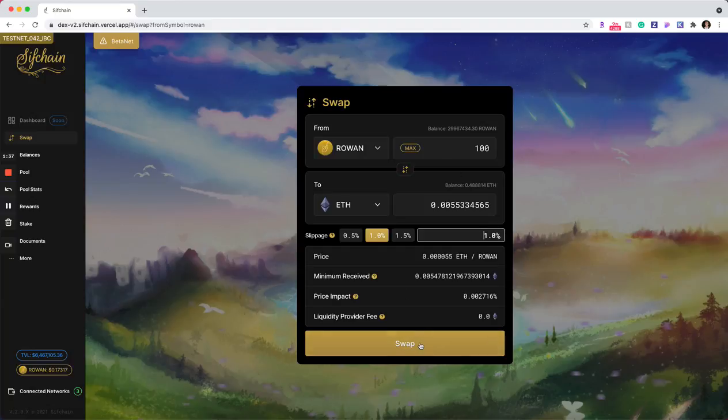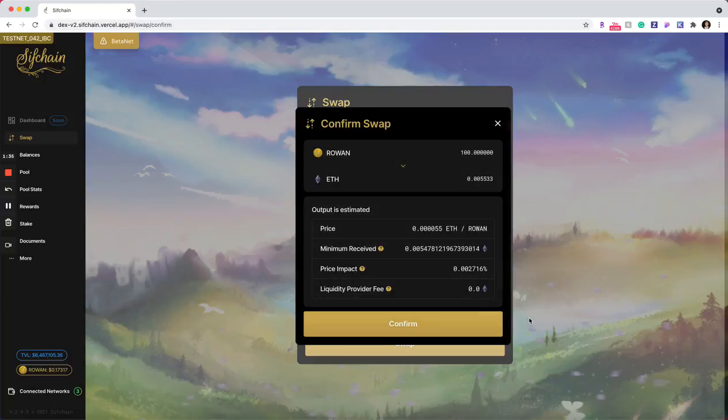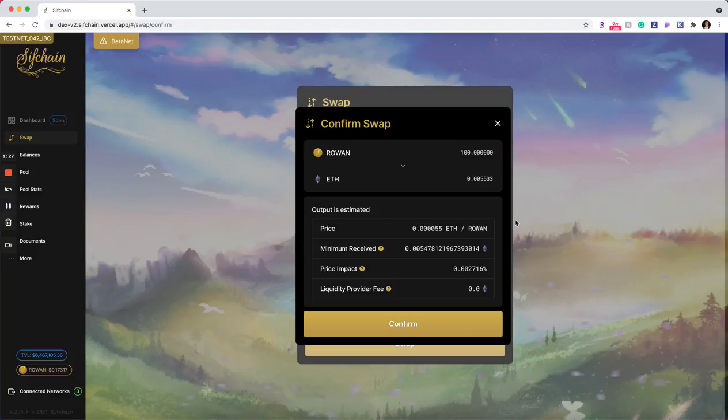So in this case, I will click that I want to swap. I'll get a confirmation screen basically showing me the same information that was on the previous screen, but it's kind of like an extra double check that you're sure that you want to execute the swap. In this case, I will confirm.